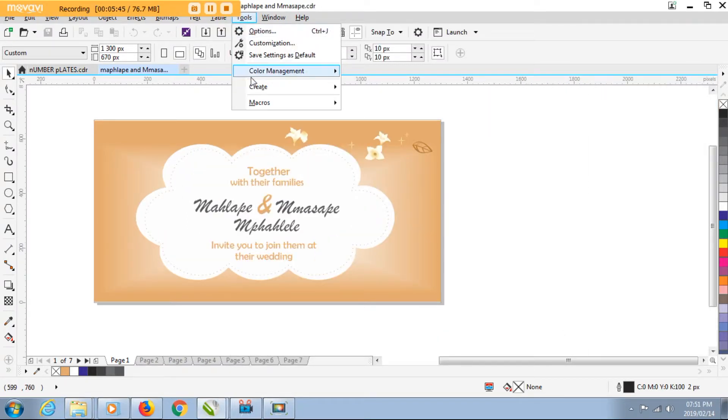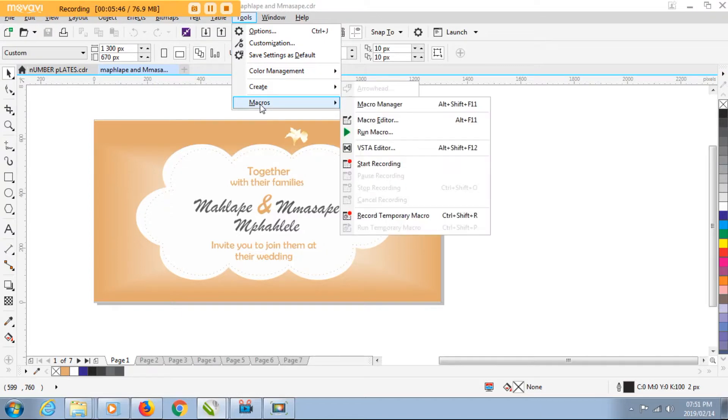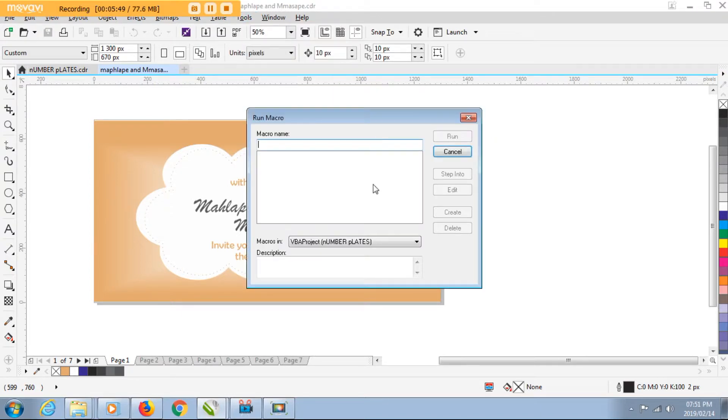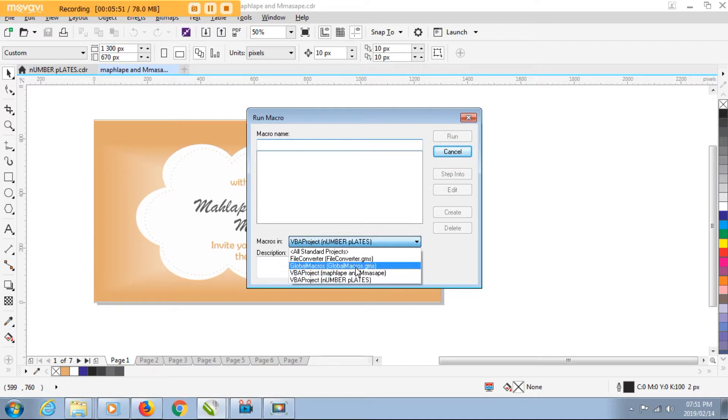So we go back and check if it's added. Macros, run macros, and then you see the file converter option is added here.